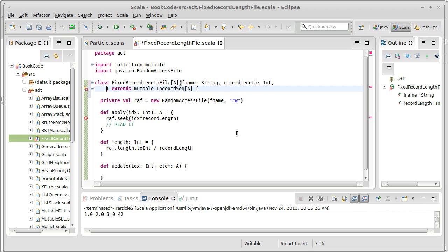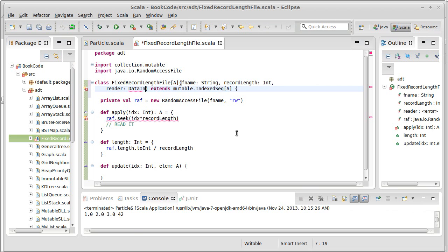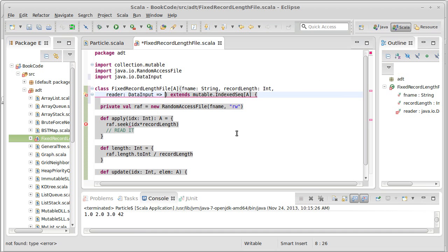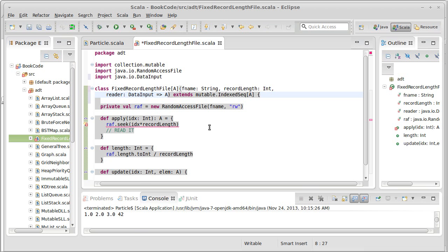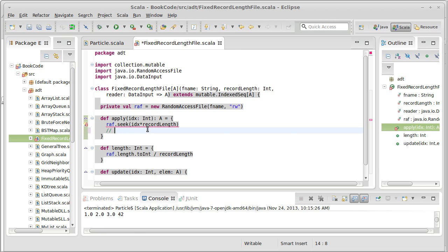This other argument, maybe we should call it the reader, is going to be a function that takes a data input, which has all of the read methods that we want, and I import the data input. And it needs to return to us something of type A. So the outside code knows what the type A is. And it has the ability to provide us with a function that takes a data input and gives us back something of type A. So if we had that, we could simply call reader on the random access file.